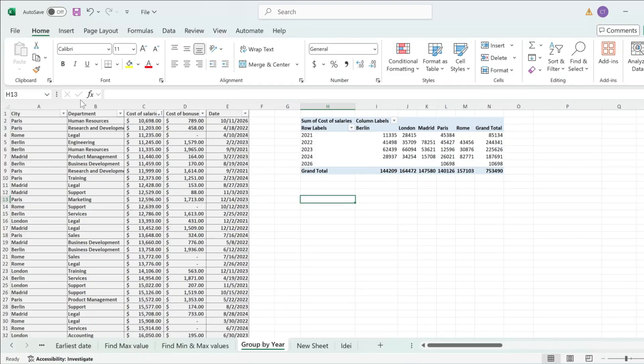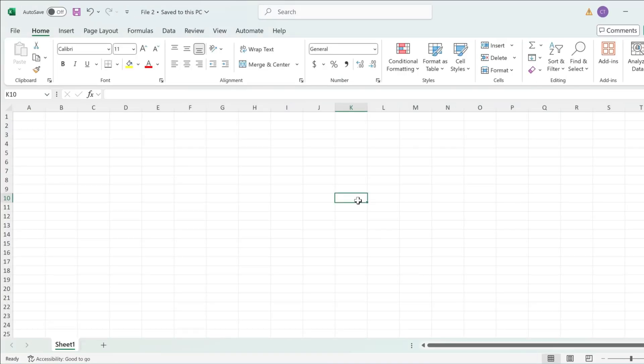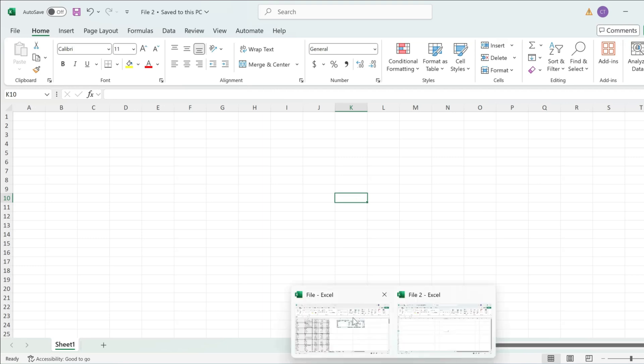In my case this is called file 2 so I'm just going to open it up then simply I'm going back to my file where I have my pivot table.